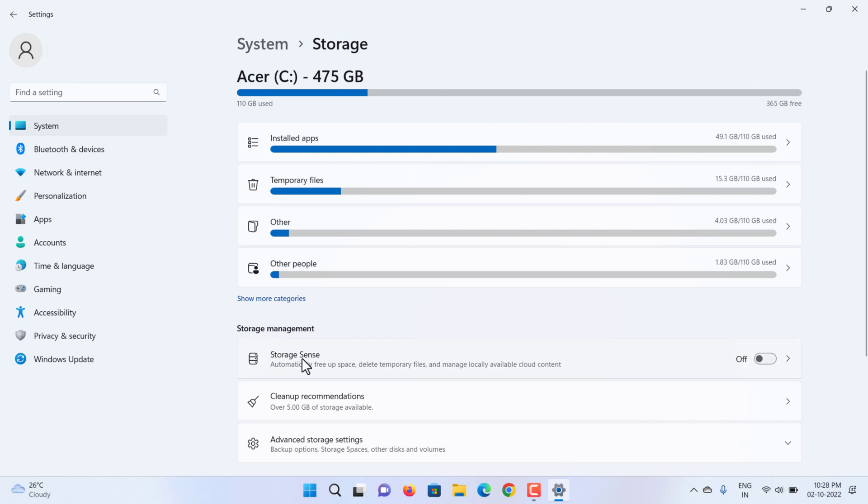You can also clear out temporary files similar to the previous steps through the Cleanup Recommendations settings under the Storage Management section.